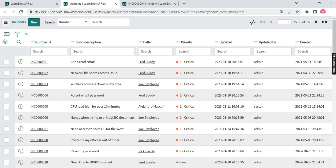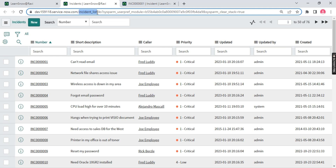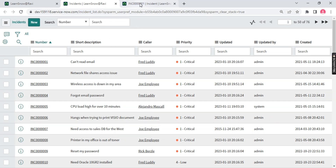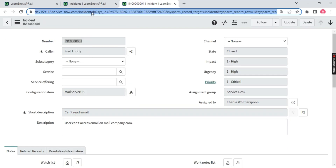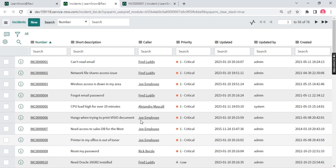If you notice the URL, something is written 'incident_list.' This is what I was talking about — this is called list view. If you see something like underscore list in the URL, it means you are on the list view. If you open a record, you will see something different — there's no 'list,' only '.do.' That means you are on the form. Remember this concept as it will keep adding to your resume — we know list view and form view, we have worked on that.